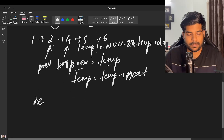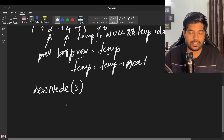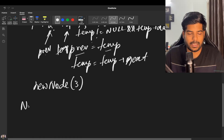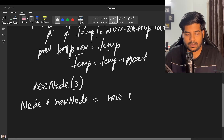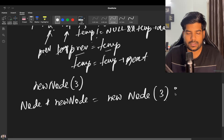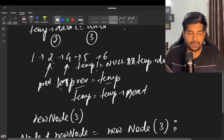Now temp's data is greater than data, so we stop. We create a new node with the value 3: Node* newNode = new Node(data). Then we point new node's next to where temp is currently pointing.